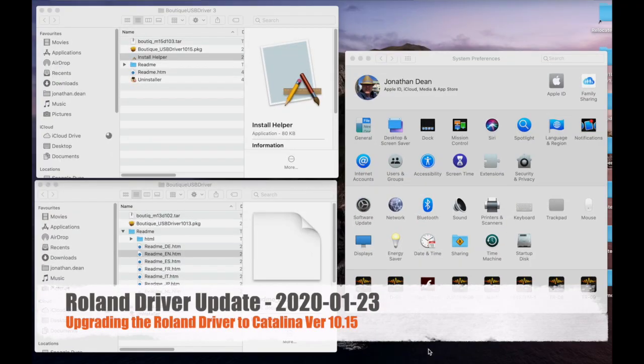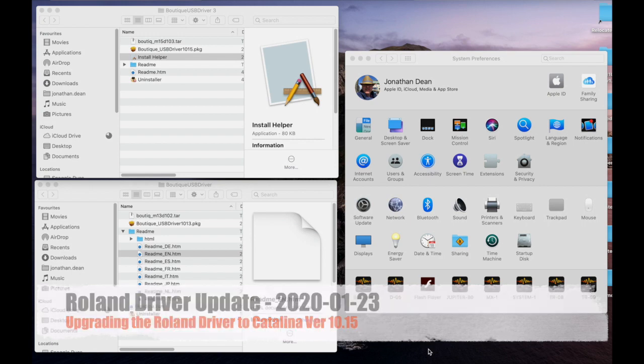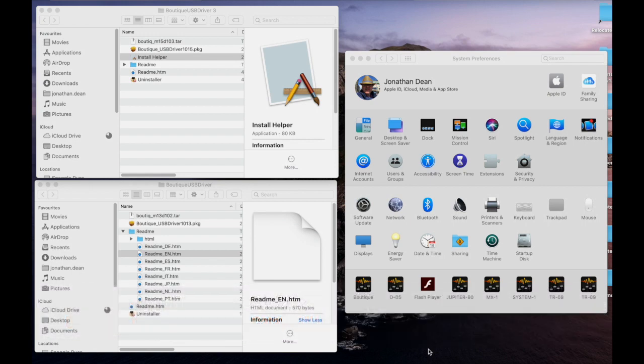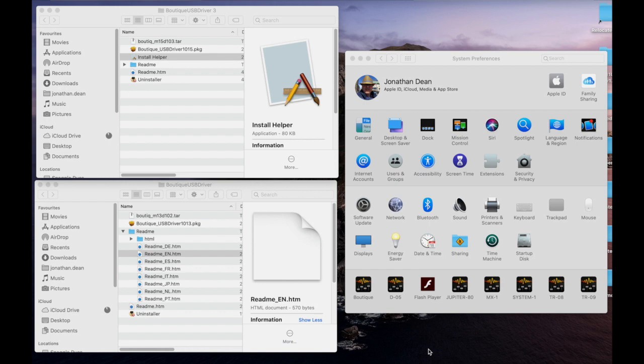If you've just upgraded to Apple's 10.15 operating system, which is Catalina, it's possible that some of your Roland drivers will not now work. I have tested a number of drivers on 10.14 and 10.15 and found them both to work okay.